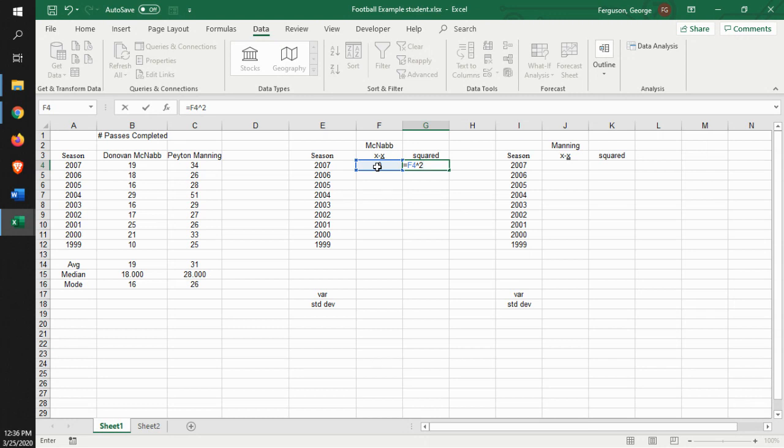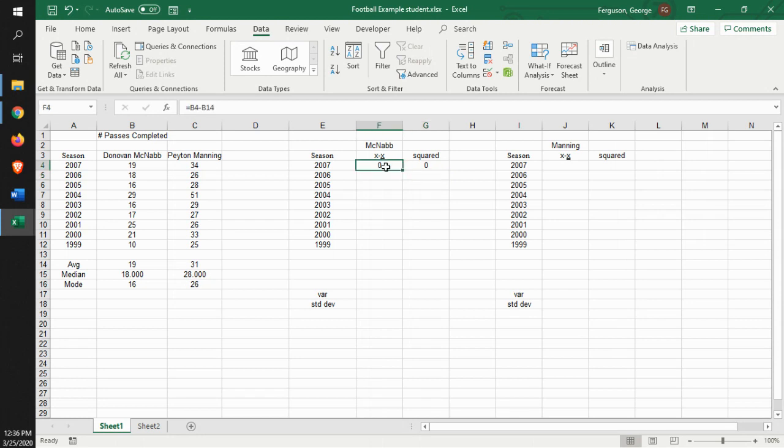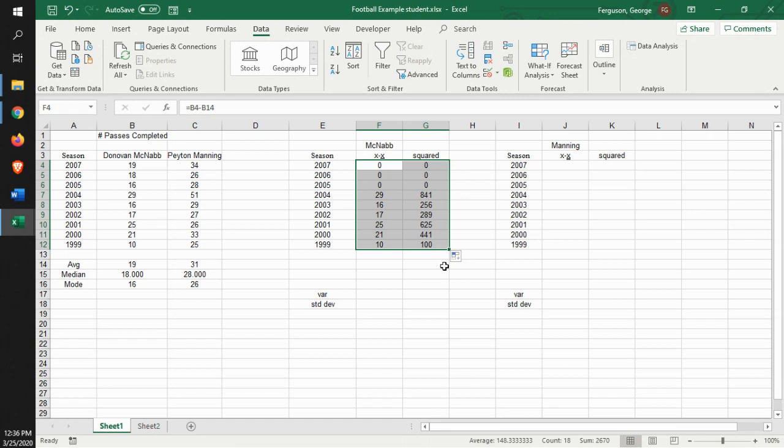And we want to say times the two. That's squared. If we were trying to triple it, it would be up three. So then what we do is we copy those down, and that gives us that.